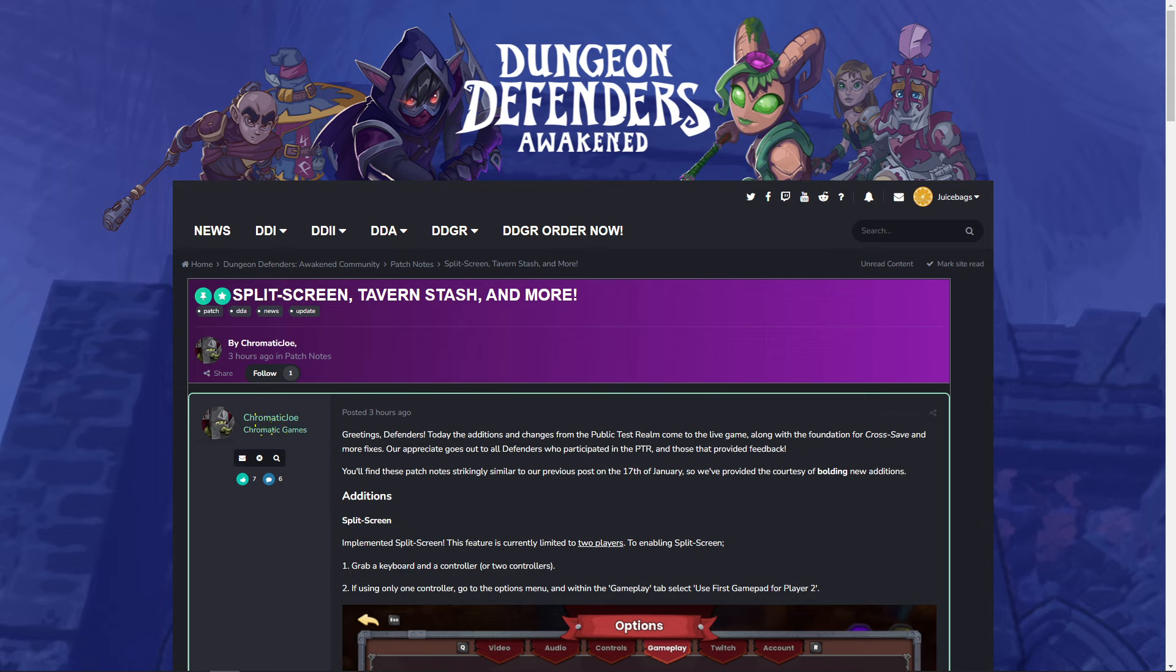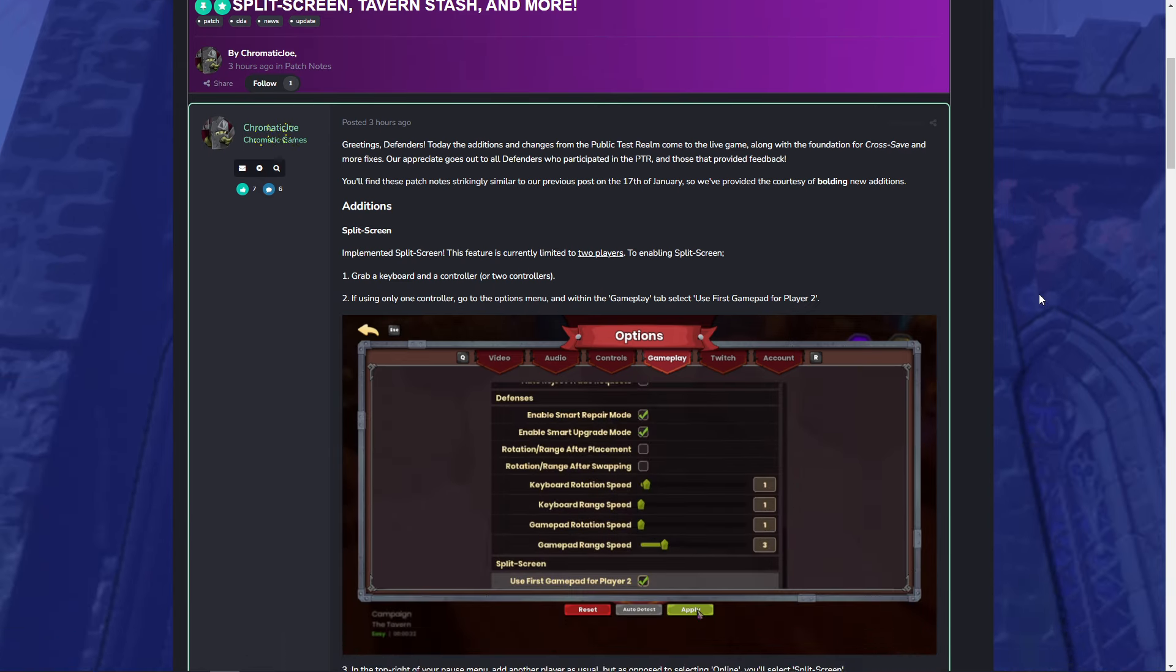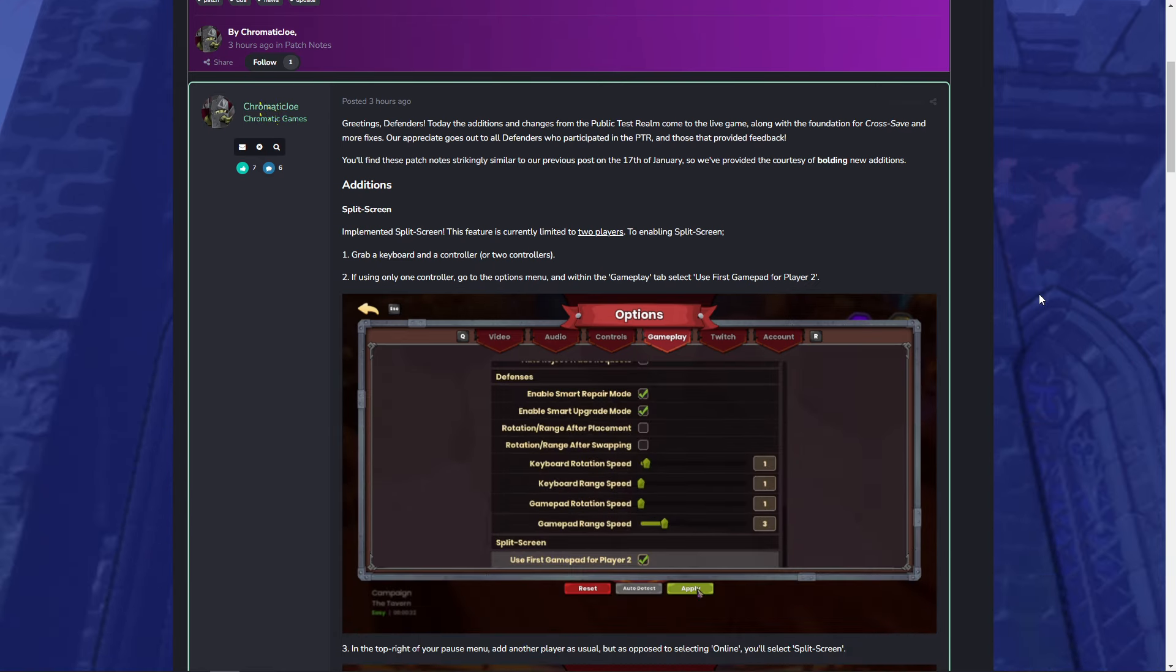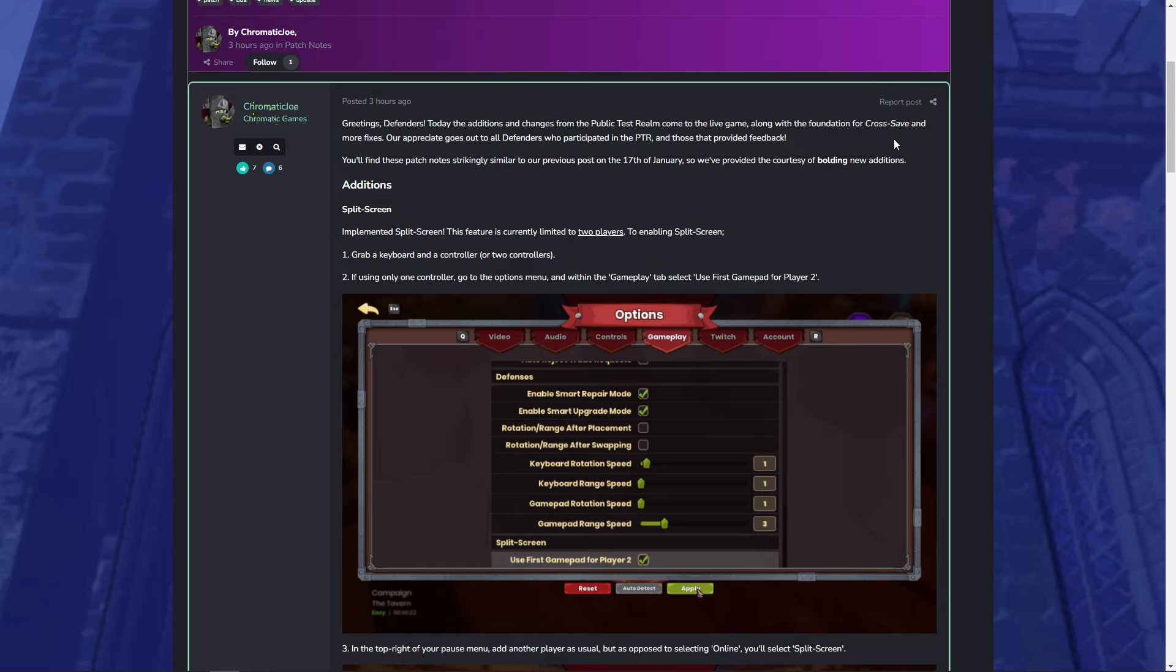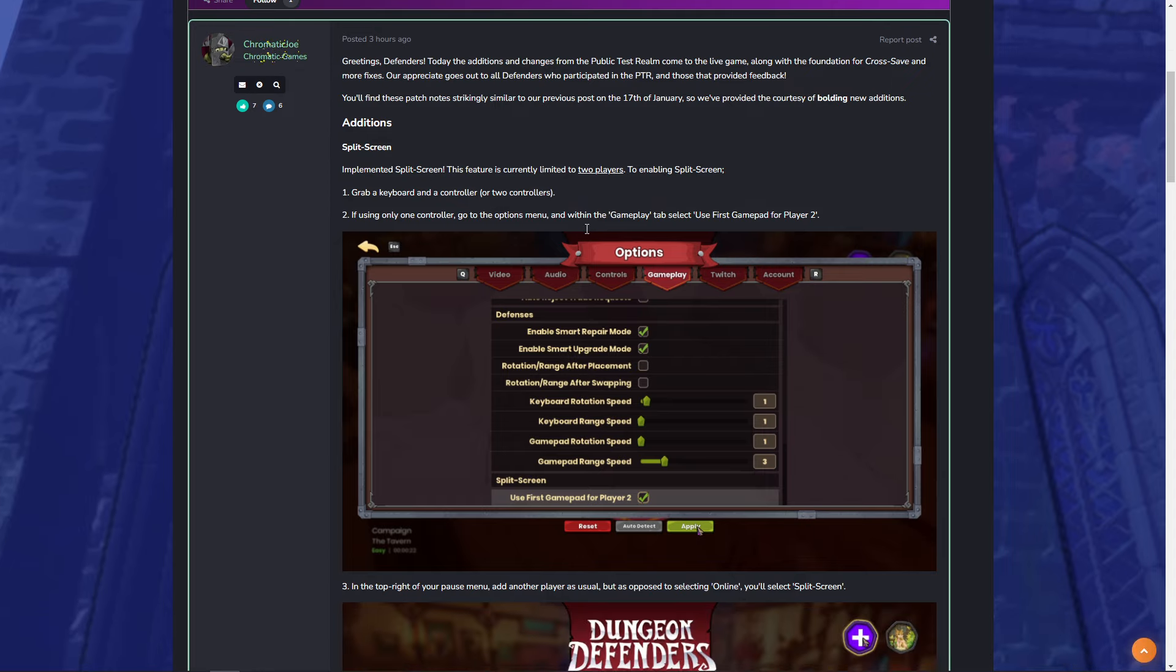If you want to read through them, there will be a link down in the description below to all of the patch notes listed here. First off, the additions. Split screen. We've provided the courtesy of building new additions. So there is a few new things that weren't on the PTR. Now the split screen is here.